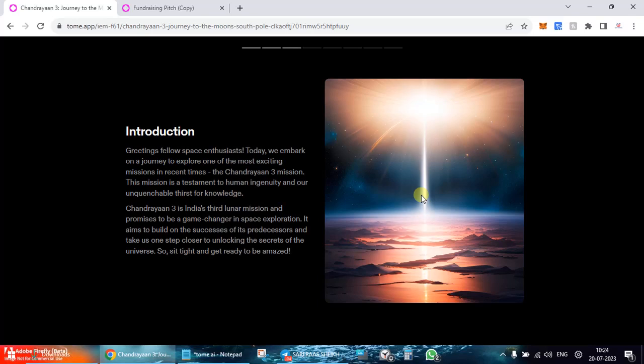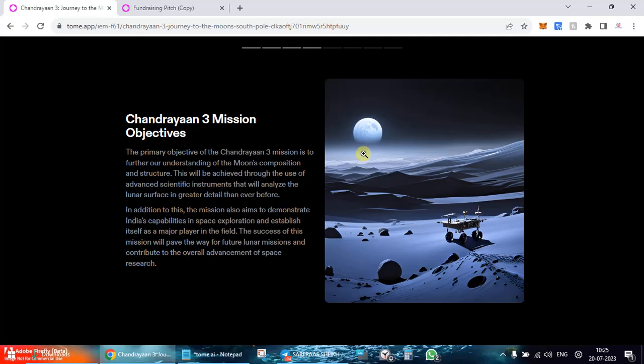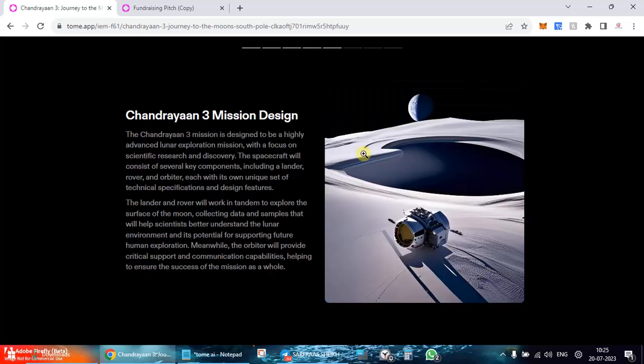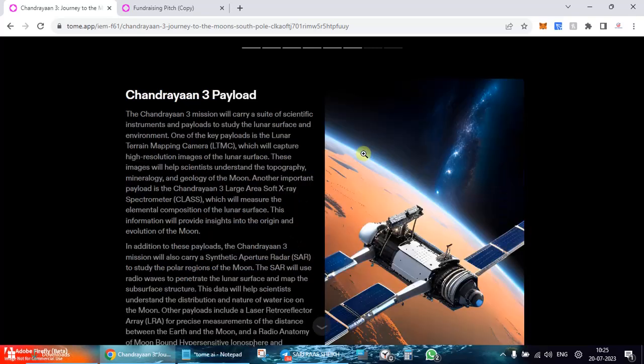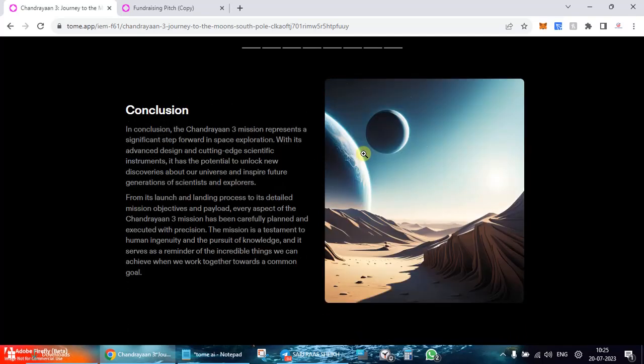Here is the intro about Chandrayaan 3. Chandrayaan 3 is India's third lunar mission and promises to be a game changer. Then the mission objectives, what are the mission objectives you can see are being shown. Even the images in the context of your presentation are very, very good. Then the mission design and payload, it's talking about launch and landing, and conclusion.